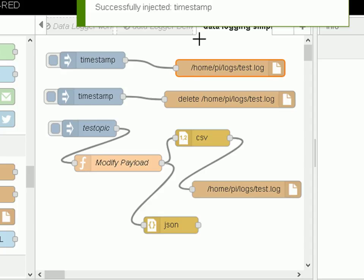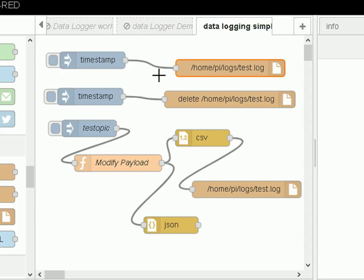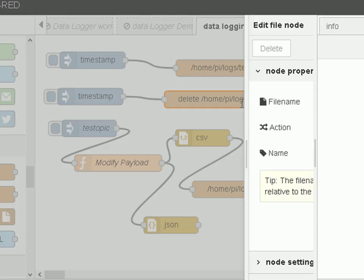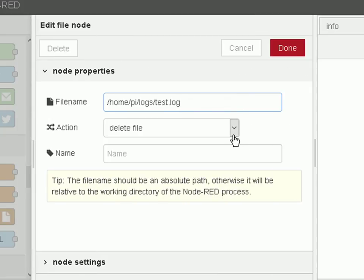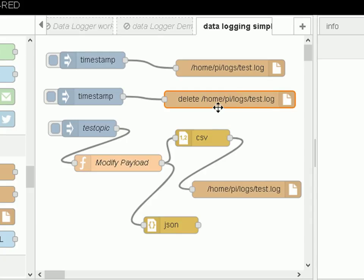Successfully injected the timestamp. Now to verify that, I need to go over to that file and read it. But first, I've got another configuration here — again I'm injecting a timestamp, but this time I'm actually going to delete the file. If I look at the file object, I'm going to delete the file.